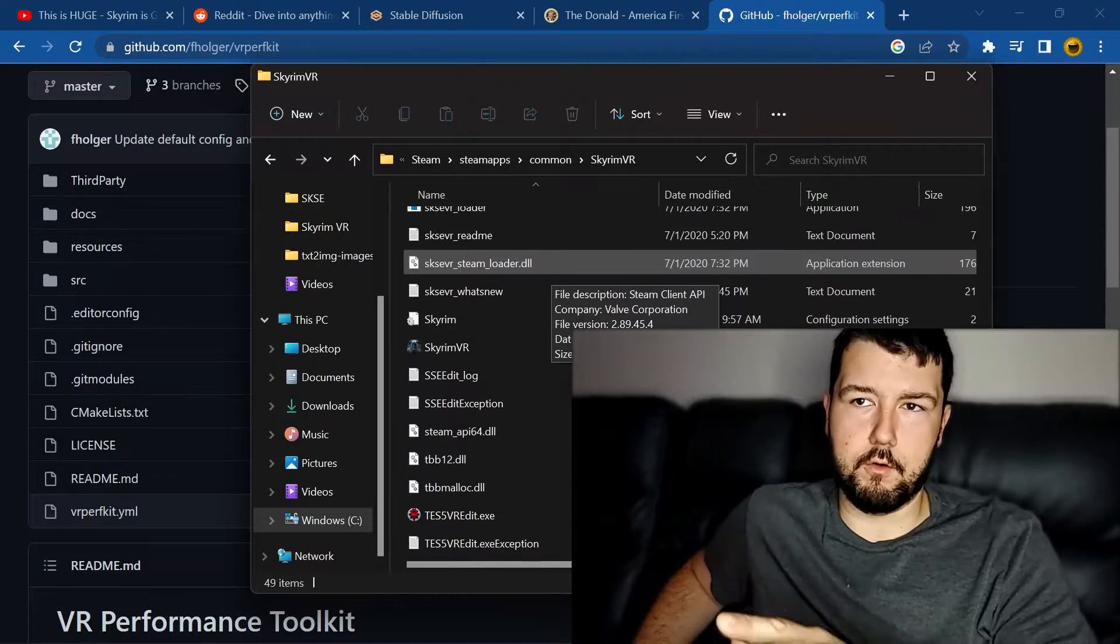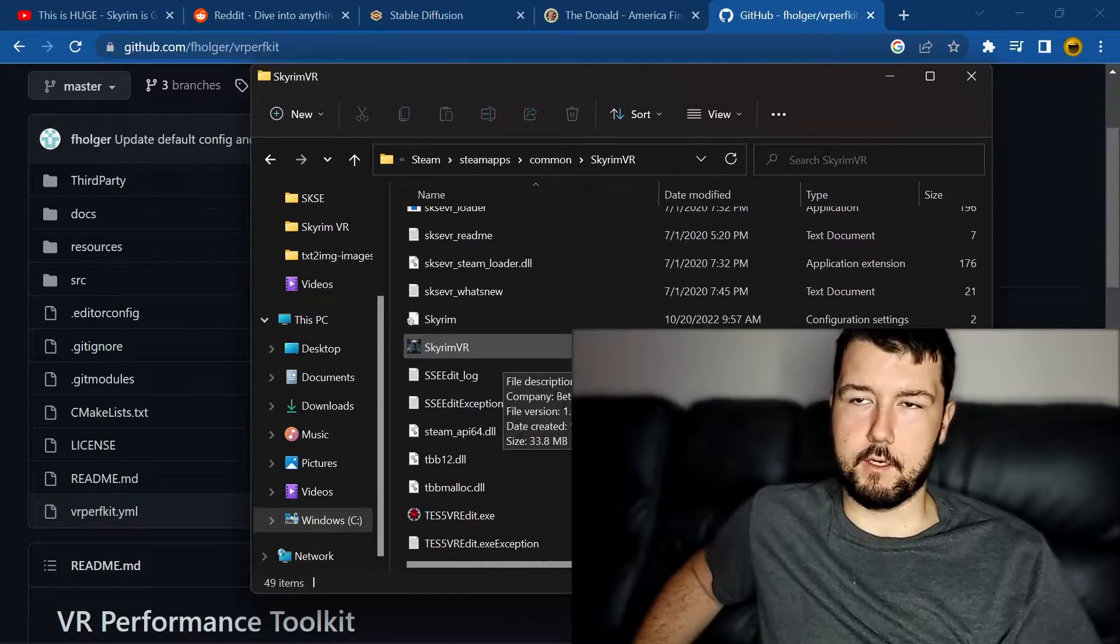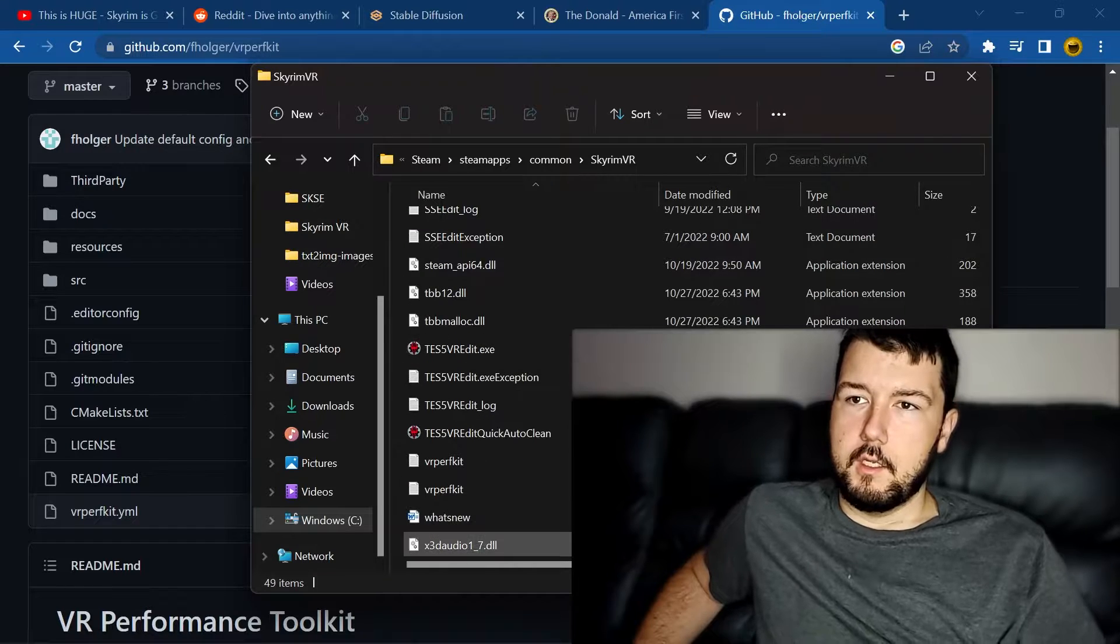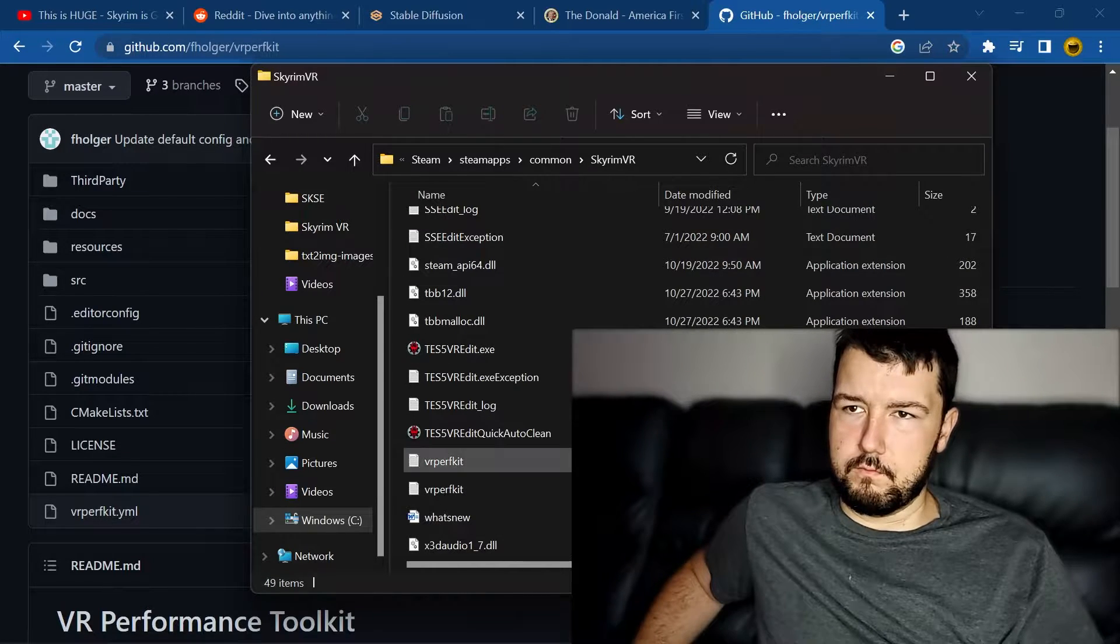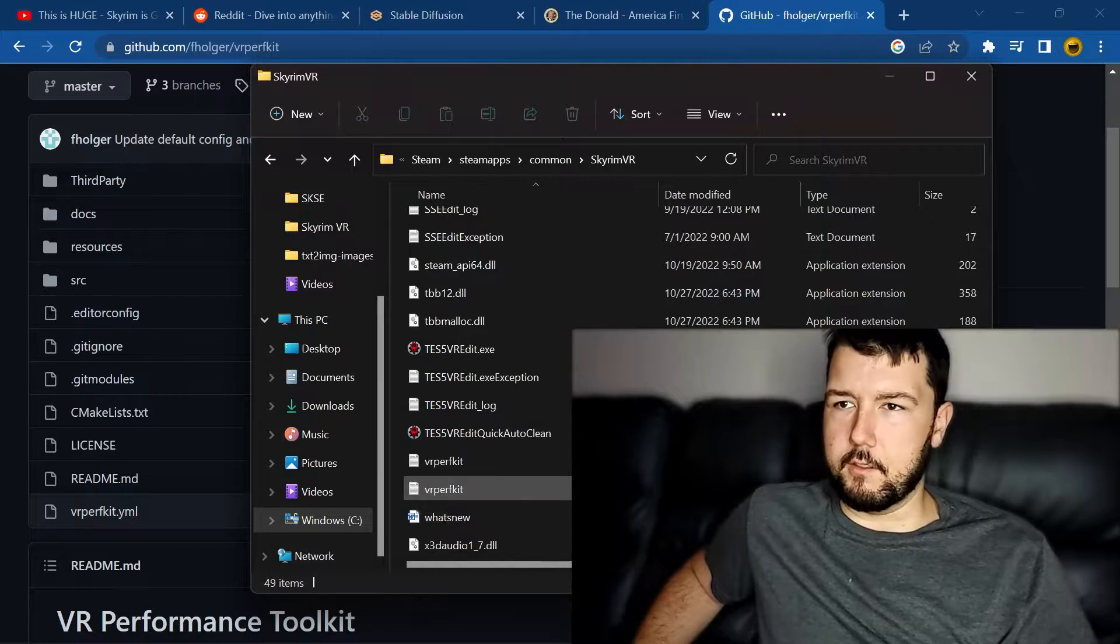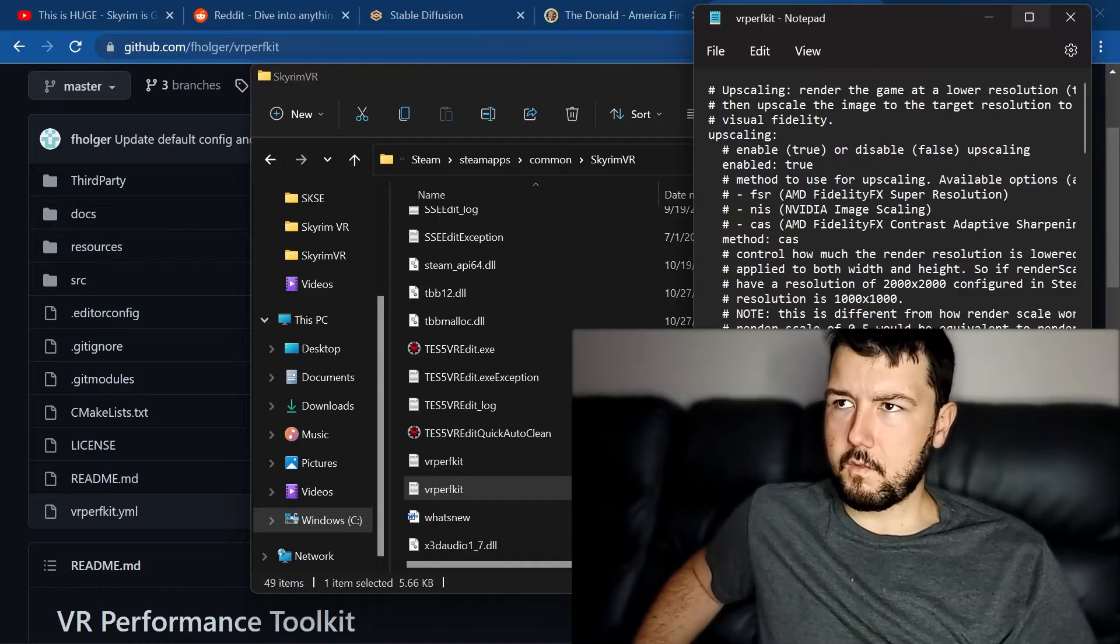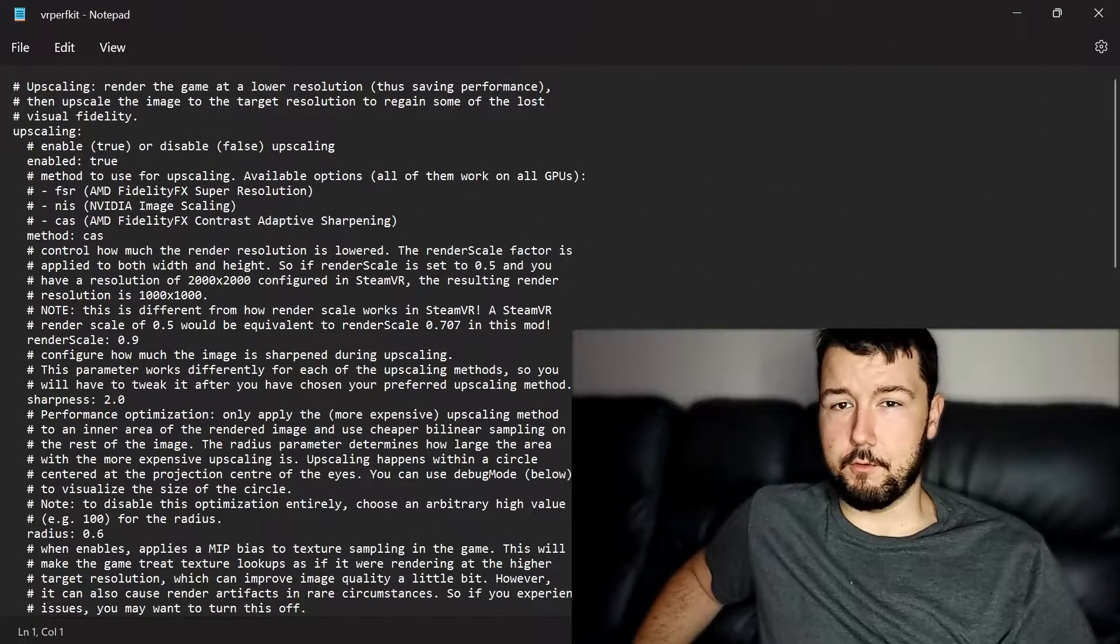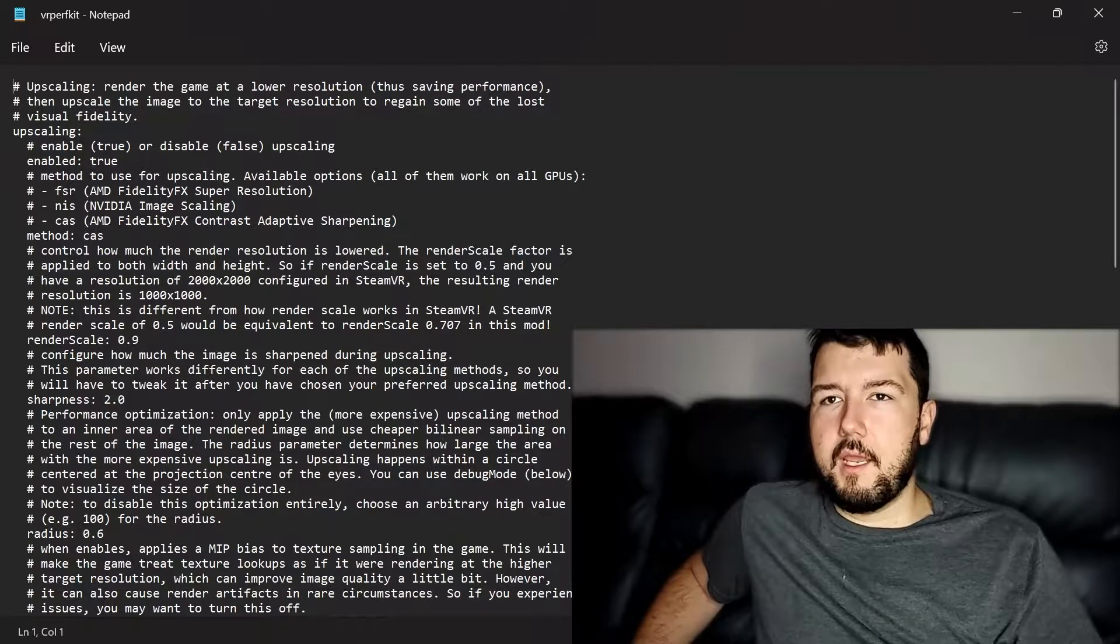Not data folder, but the folder with your executable in it. Here's the Skyrim VR executable and here's where you'll drag and drop your files into. Let's look at my settings for it. I'll show you what I use because I've used all three of these.